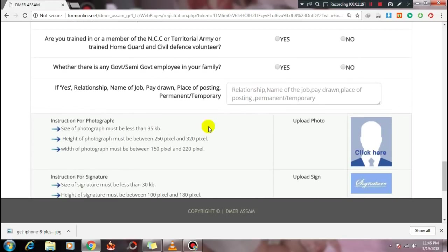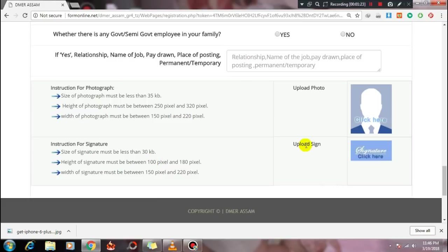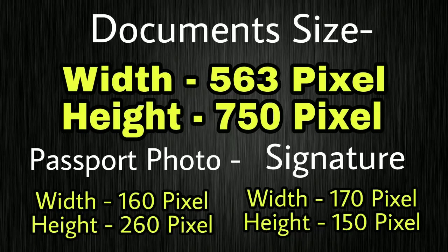Next, upload your passport size photo and signature. Upload the passport photo and signature again to confirm. Also upload the treasury challan and employment exchange card documents. The passport photo size should be 563 pixels wide and 750 pixels high.